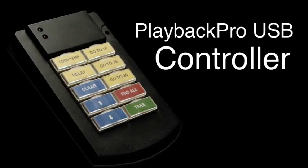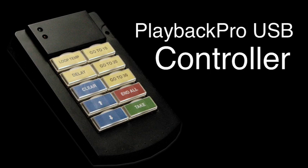The optional Playback Pro USB controller can be used to take a clip as well, and duplicates the controls most often used during live playback.